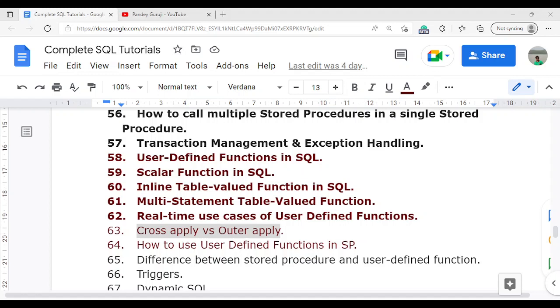Hello everyone, welcome to Pande Guru's YouTube channel. In this video, I am going to discuss about a very important concept: the cross apply and the outer apply.